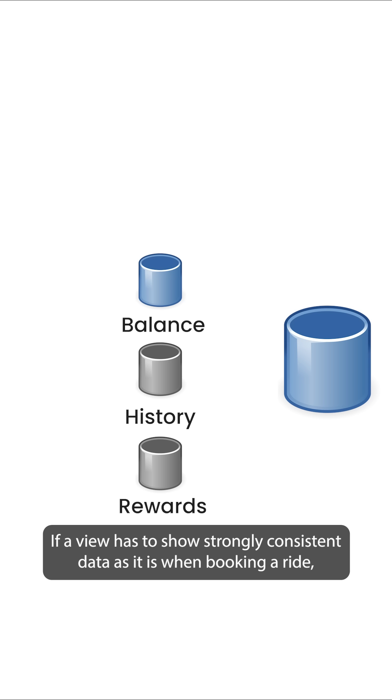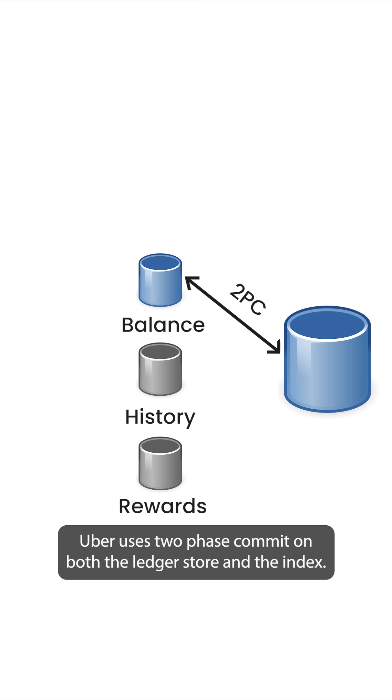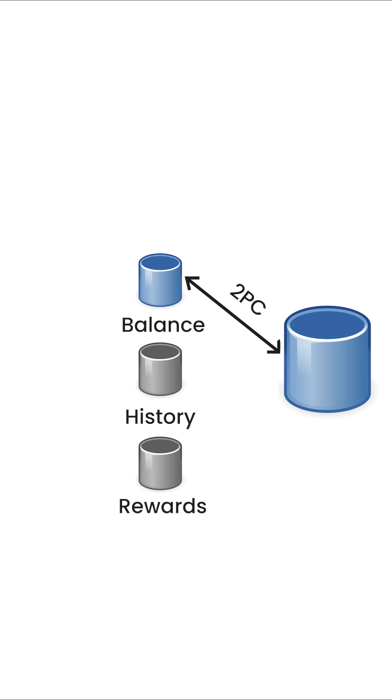If a view has to show strongly consistent data as it is when booking a ride, Uber uses two-phase commit on both the ledger store and the index.